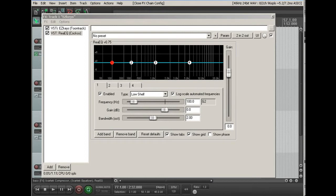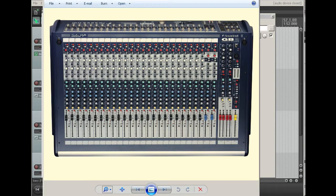In this lesson, I'll show you how to set up the default EQ plug-in in Reaper to mimic the EQ which is available in a large format mixing console. For this demonstration, I've chosen the Soundcraft GB2 console as a reference.